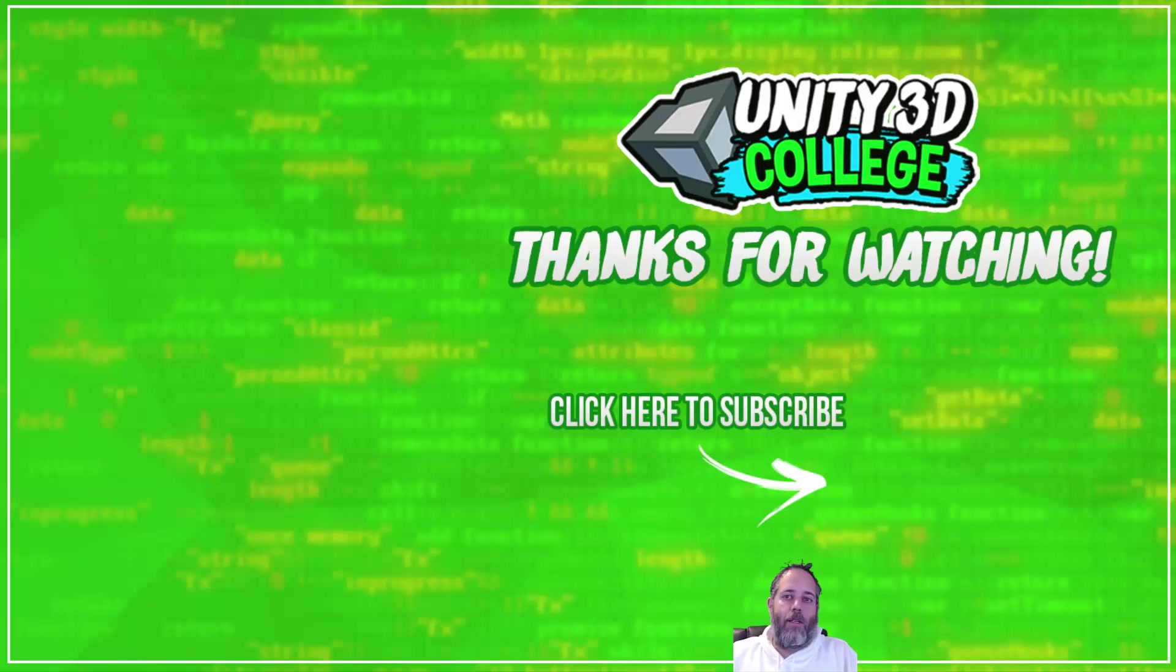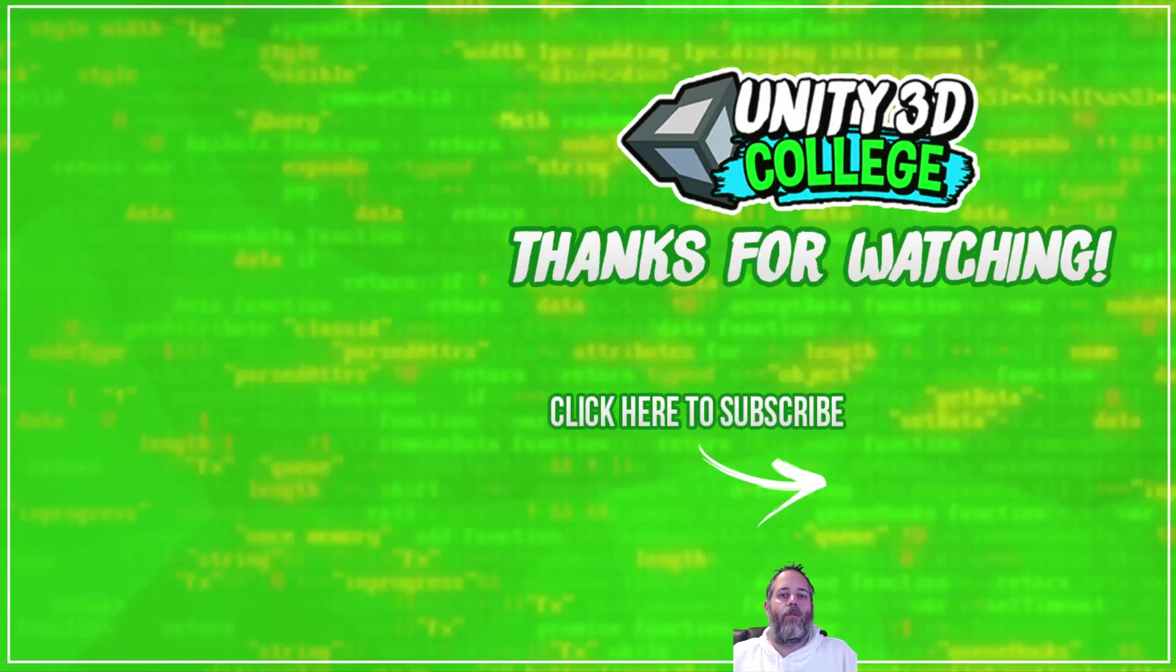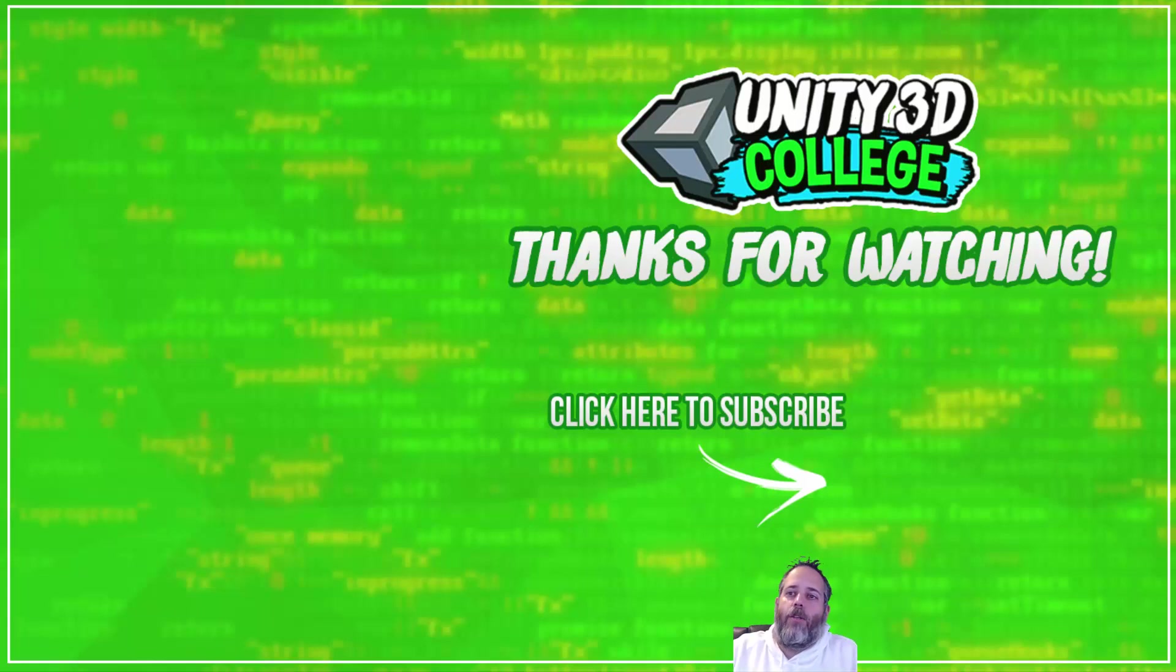So hopefully this is helpful for you. If you have questions about it, feel free to drop a comment below. If you liked the video, of course, don't forget to like and hit subscribe. And thanks for watching.